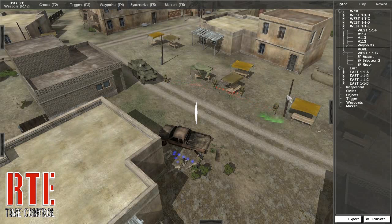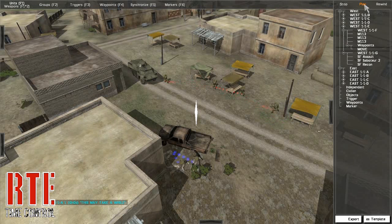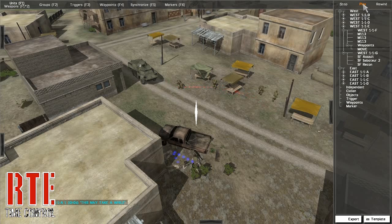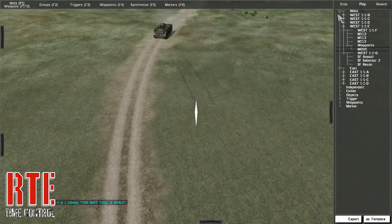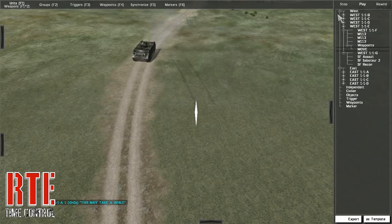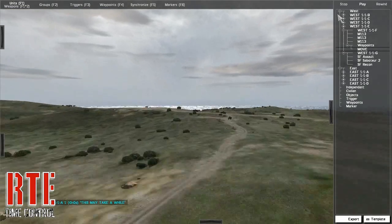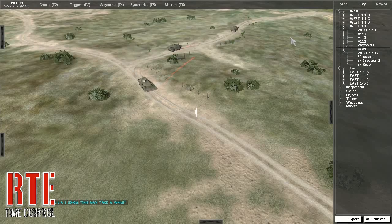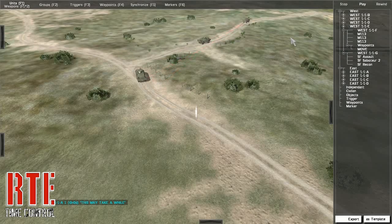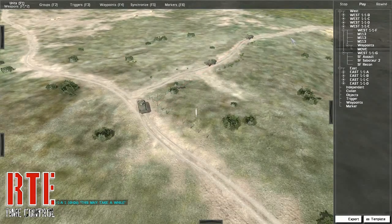How does this affect normal editing? Let's press play. As you can see, the AI begin to obey their waypoints. This is referred to as the Real Time Mode. Pressing play is similar to pressing the Preview button, but by eliminating the load times, you increase editing efficiency and reduce time constraints.